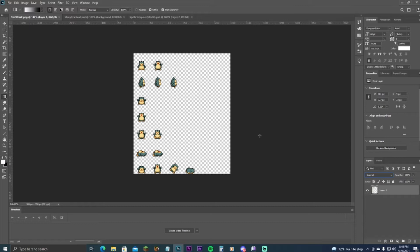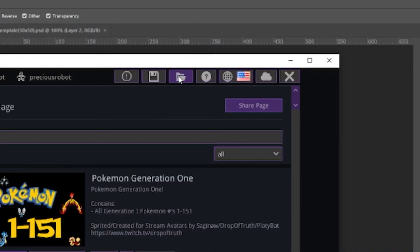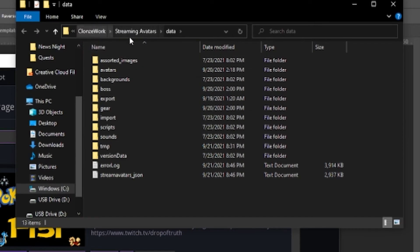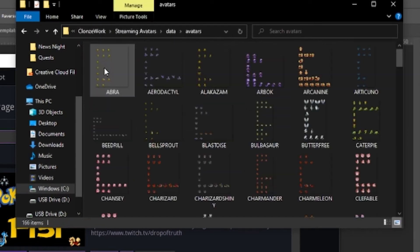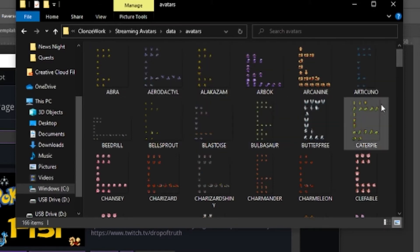The first thing you want to do is find your sprite sheet. These sprite sheets are what Stream Avatars uses to display the avatar on your stream. If you've customized your own, you already know where these are. If you downloaded from the Steam Workshop — like the Pokémon Generation One pack or others — just click here and it'll open up the Stream Avatars data folder. Go into avatars and all your downloaded avatars will be listed there.